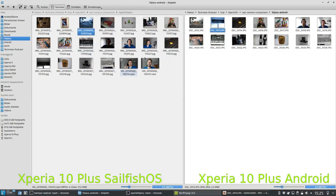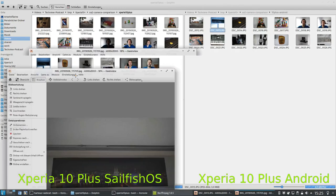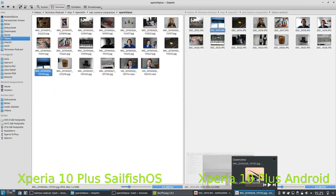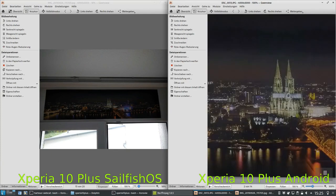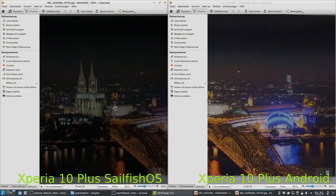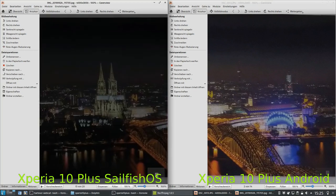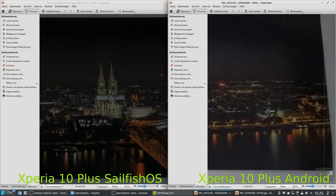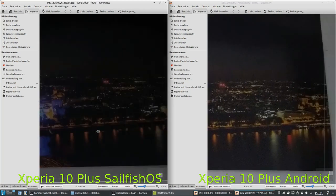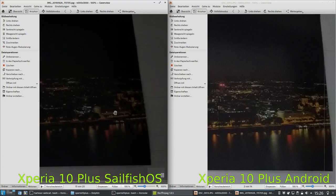Looking at another photo — SailfishOS on the left, Android on the right — we can see again a blown-out picture on the Android side. The Android version made this image a little bit brighter than the SailfishOS version. The same kind of behavior: it tends to make images a little bit brighter than they should be. Here it's a bit dark on the SailfishOS side.